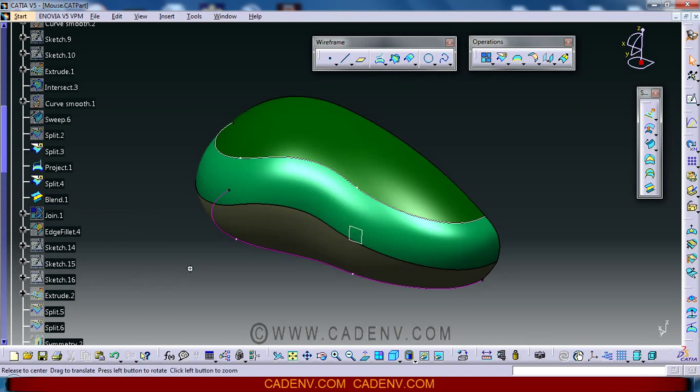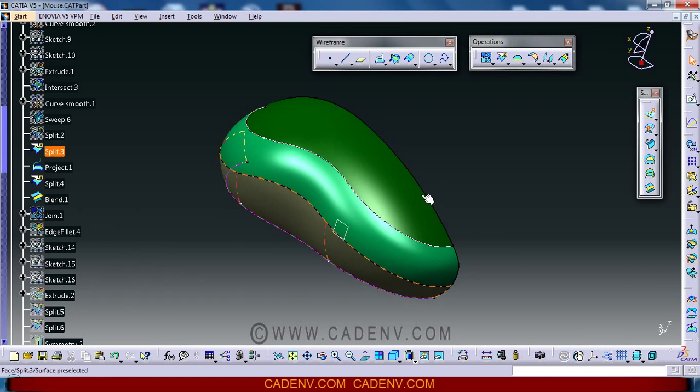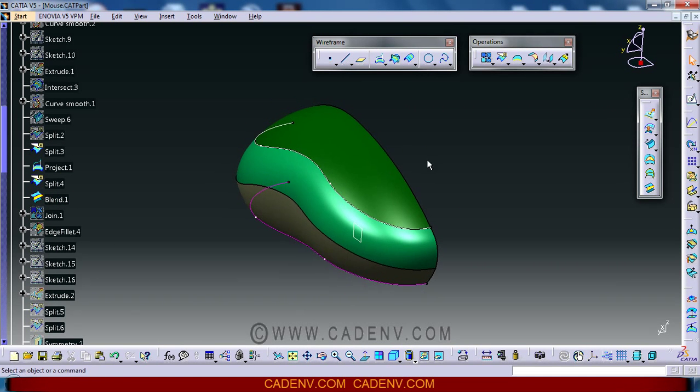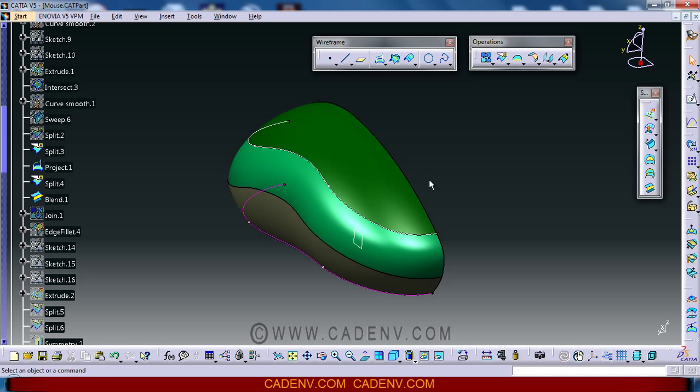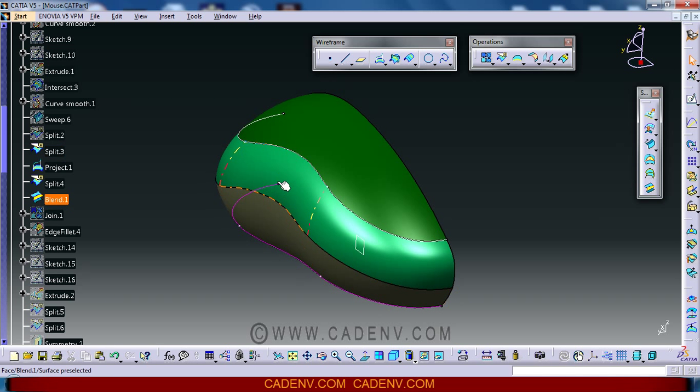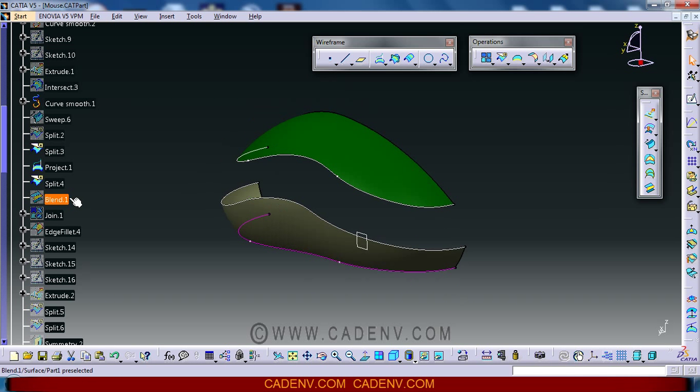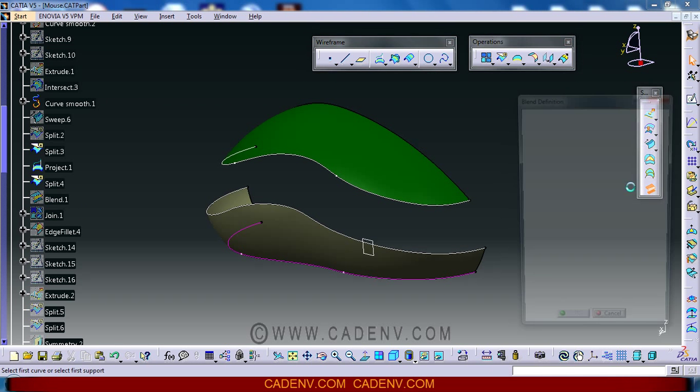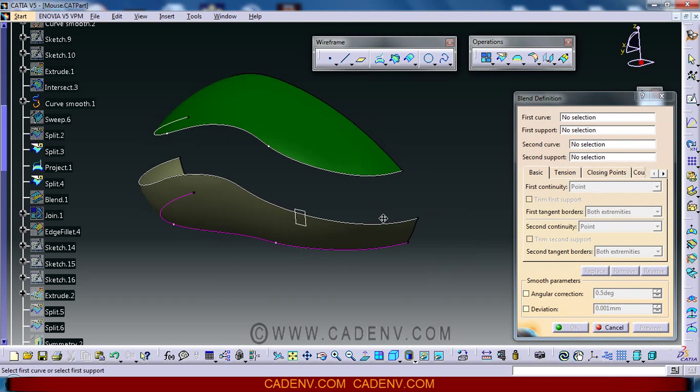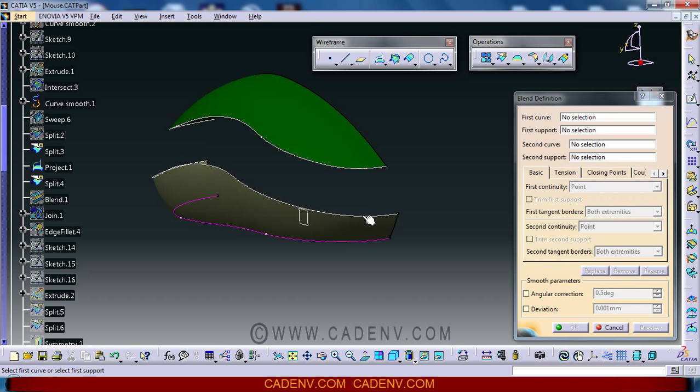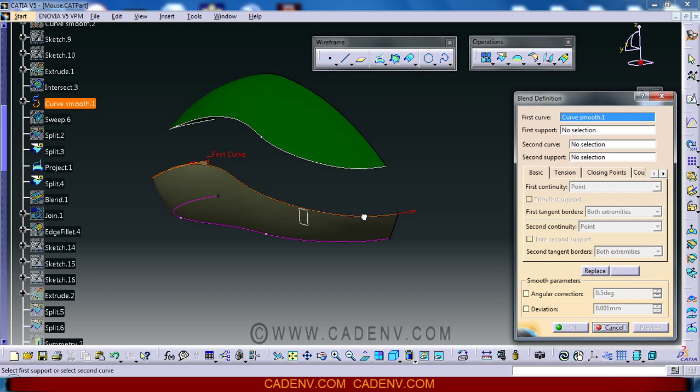This is the plain surface that we are going to create. You can find this command here, and this is the smooth curve that we have already created.